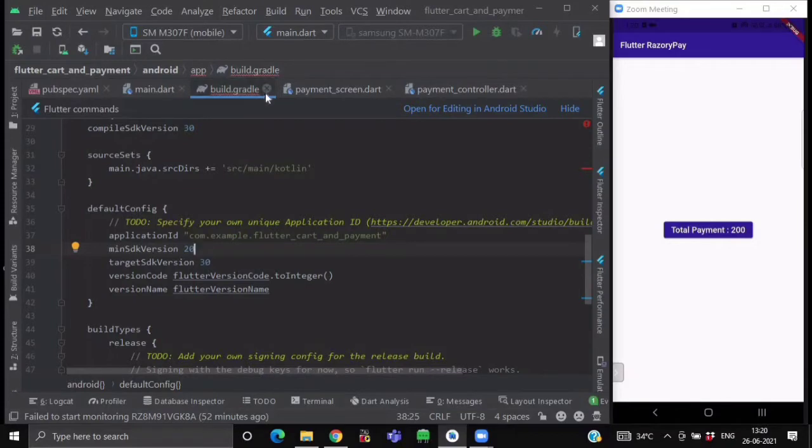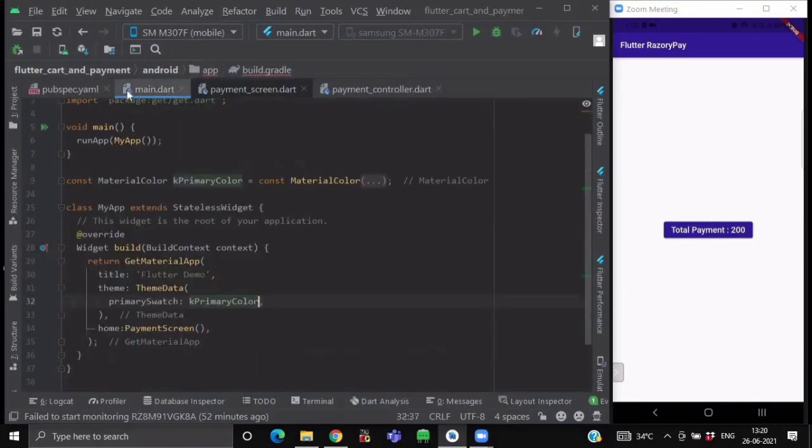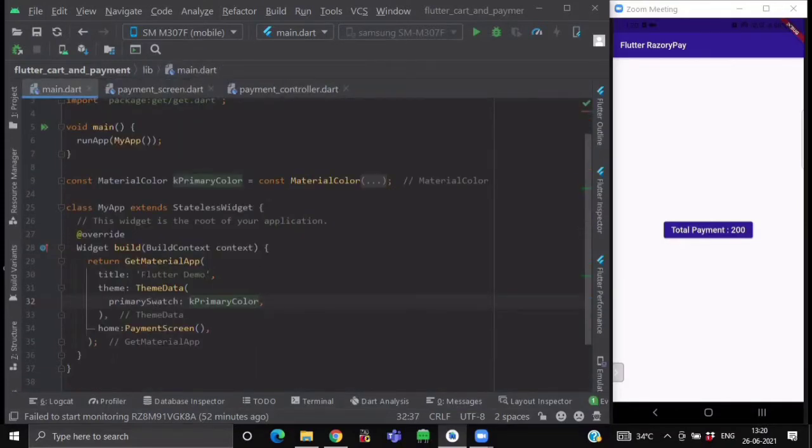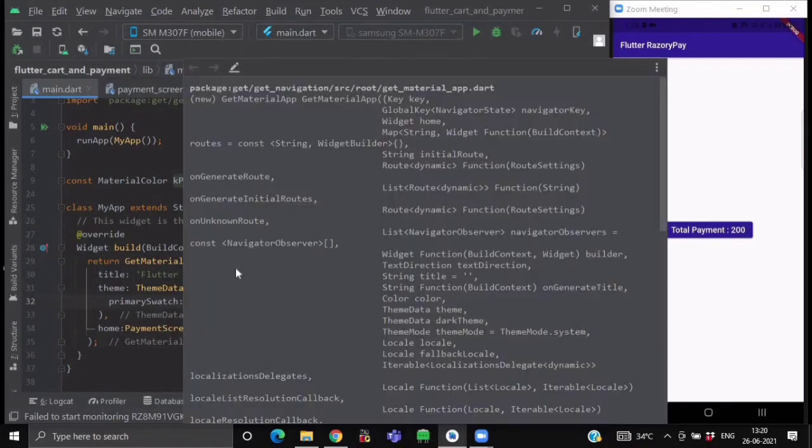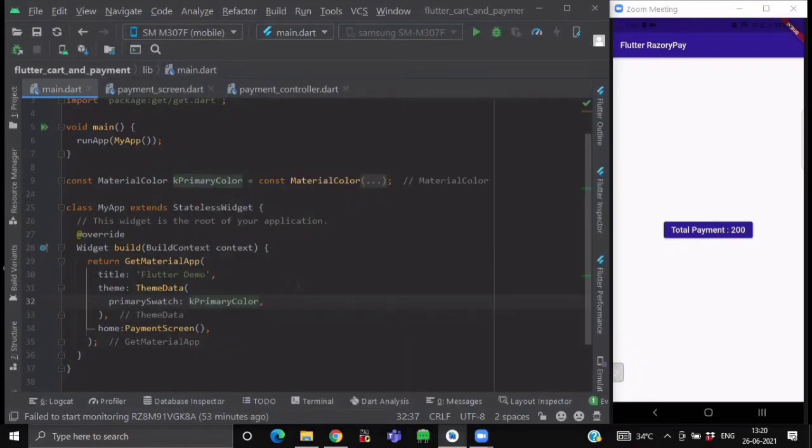Now after doing these changes, go to your main.dart file and over here, change your material app to GetMaterialApp. Because we will be using GetPackages for showing the snack bars and route management and for state management.